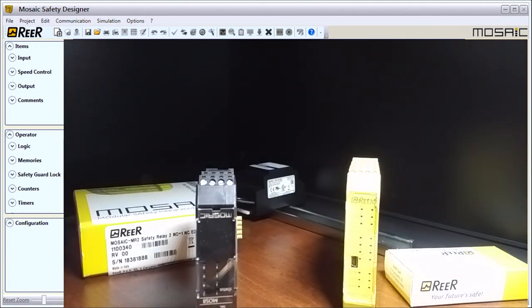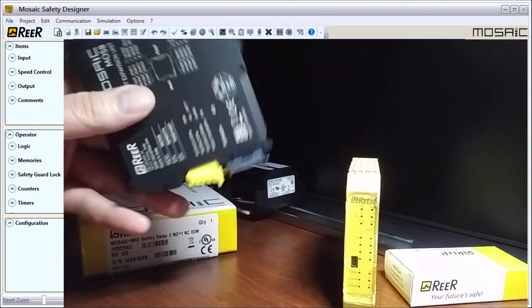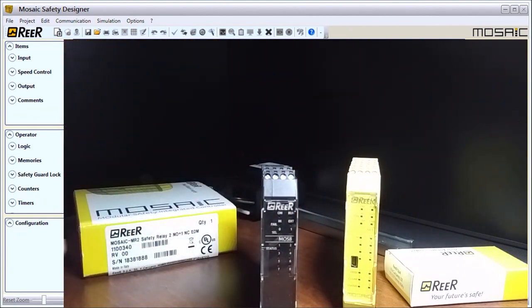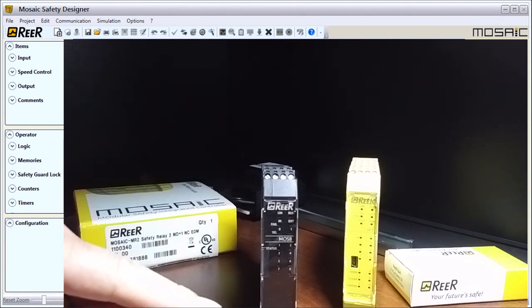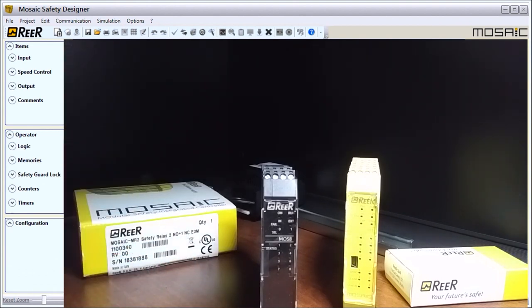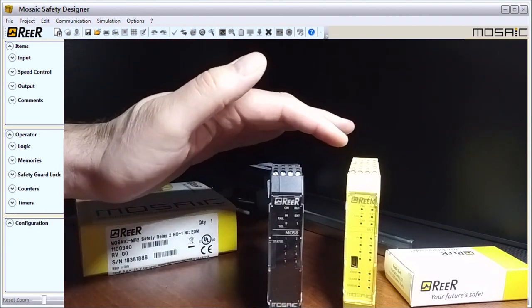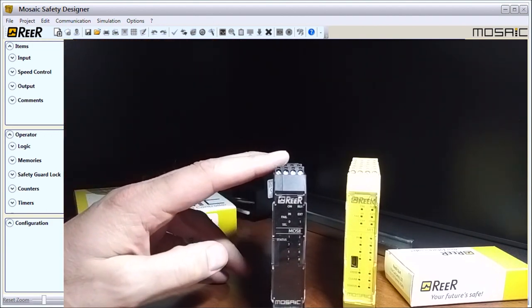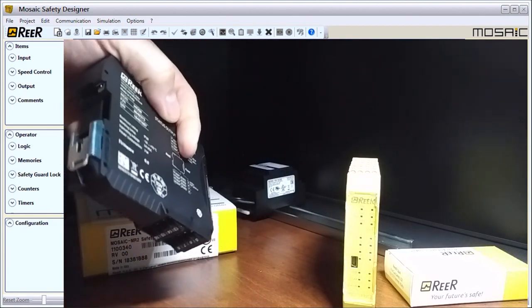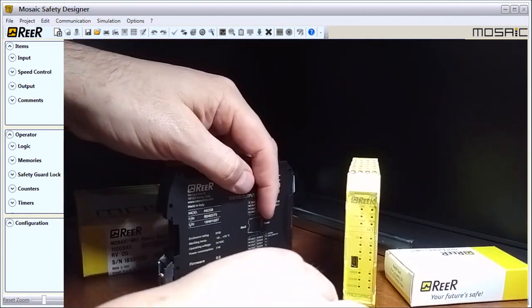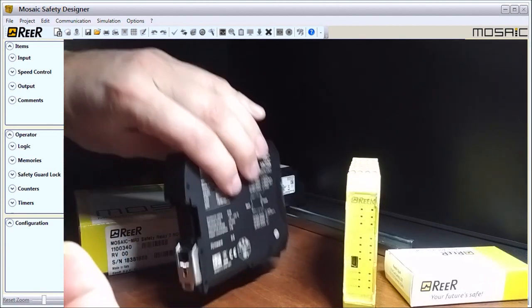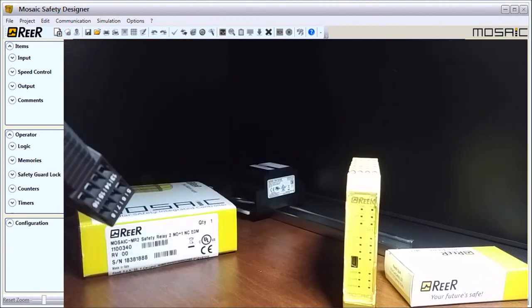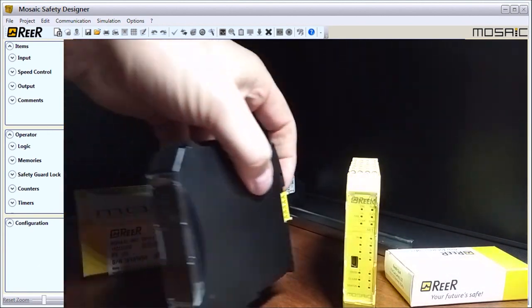You'll notice that we actually have this in black, and it's in black because it's not a safety device, it's just a relay output device. Anything in black is not a safety device. What fell off is our connector that came on the back here, so our connector actually plugs right into the unit there. You can see how that goes in.